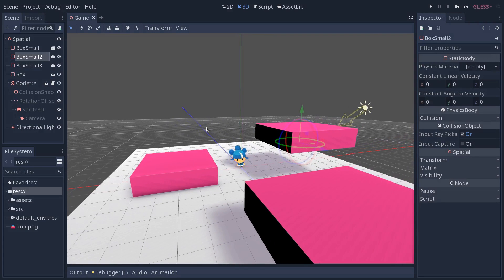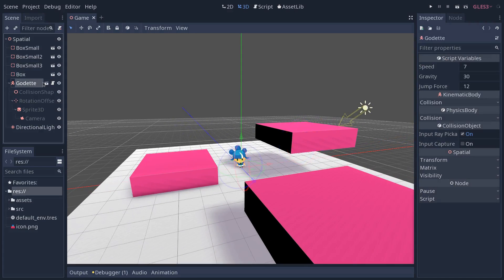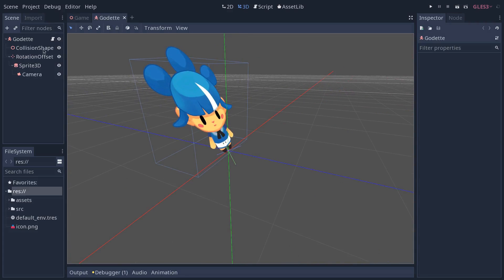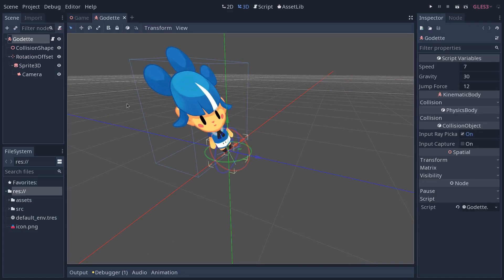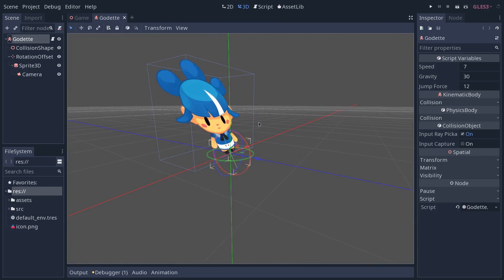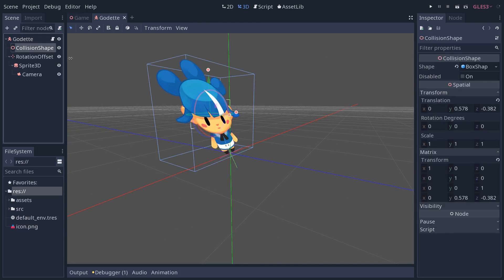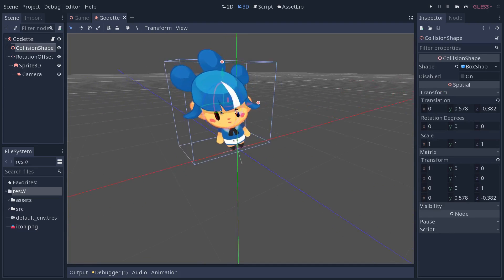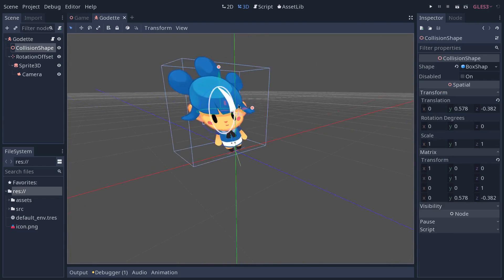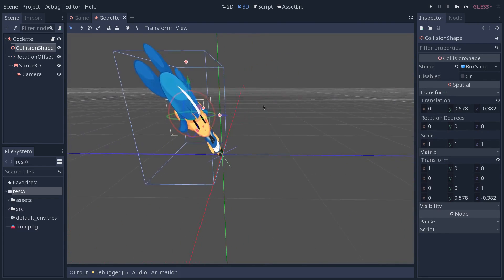And the Godot character is a kinematic body, so we are relying on Godot's physics engine, which has a collision shape that is larger than the sprite.